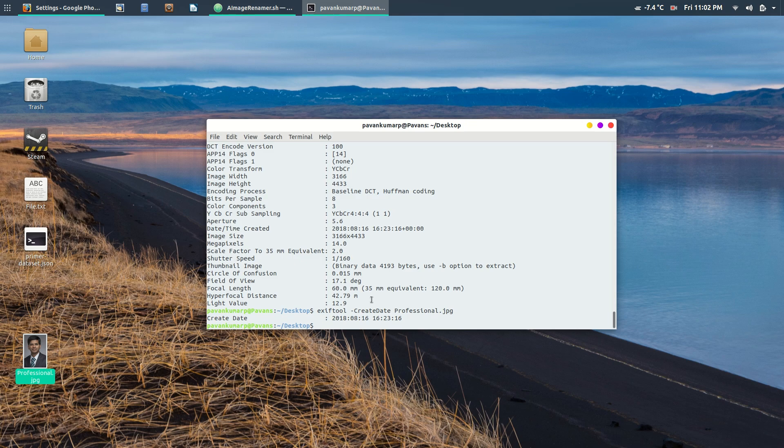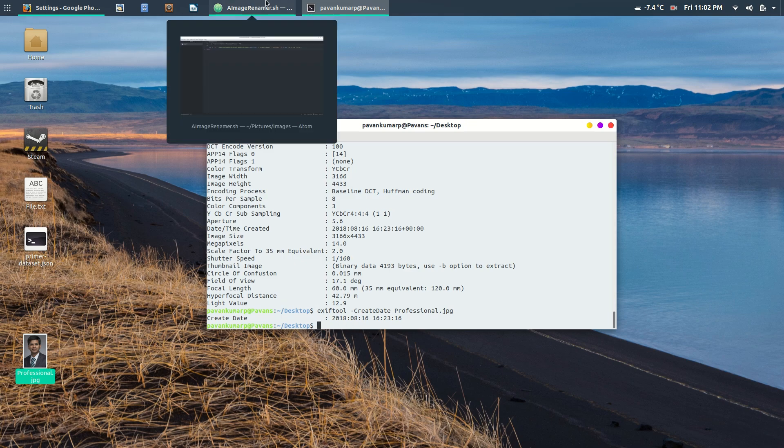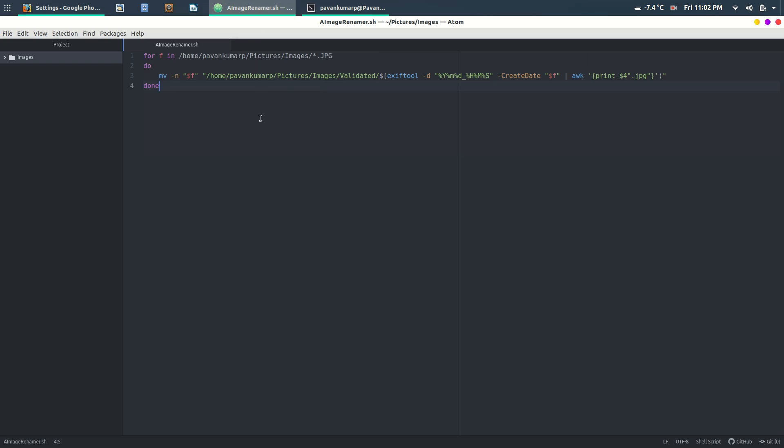Now, what I've done is looped through all the images that are available. They're in subfolders—I did not collapse them into a single folder. Instead, I loop through all the images based on the extension and pass through ExifTool to get the creation date in a certain format and route it through awk.